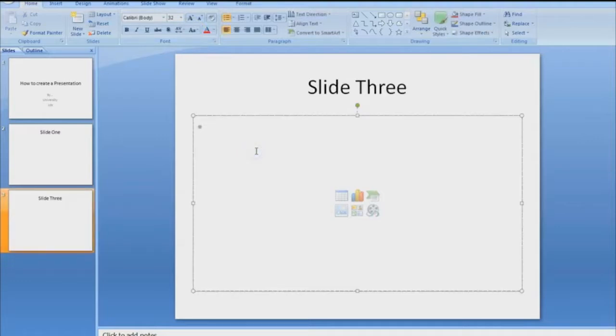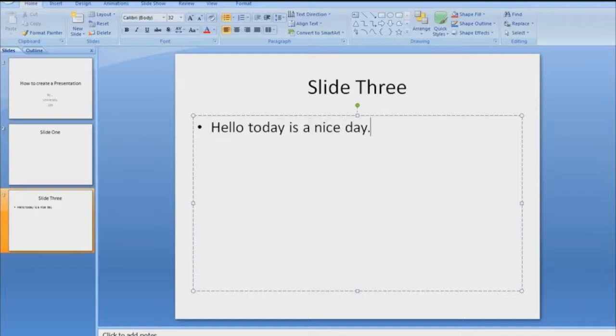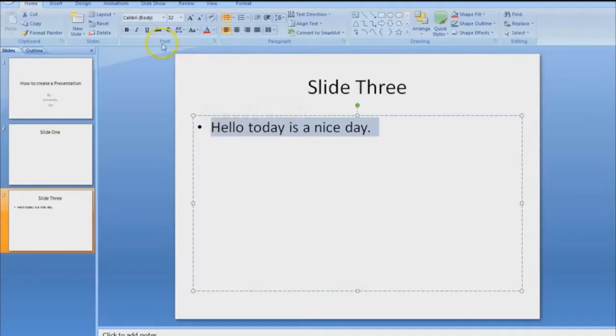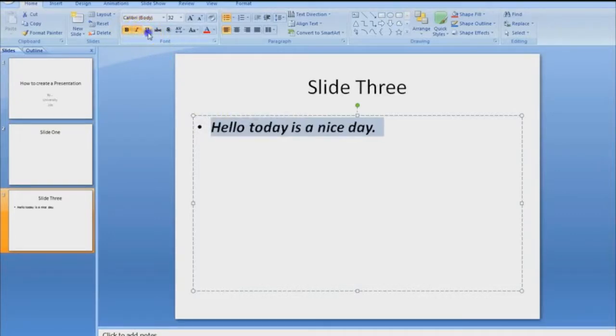You just select where you're going to type, and you type in what you need to type in, simply like that. Works the same thing here. Then if you need to change it, you just highlight it by left clicking. You can bold it, italicize, underline.